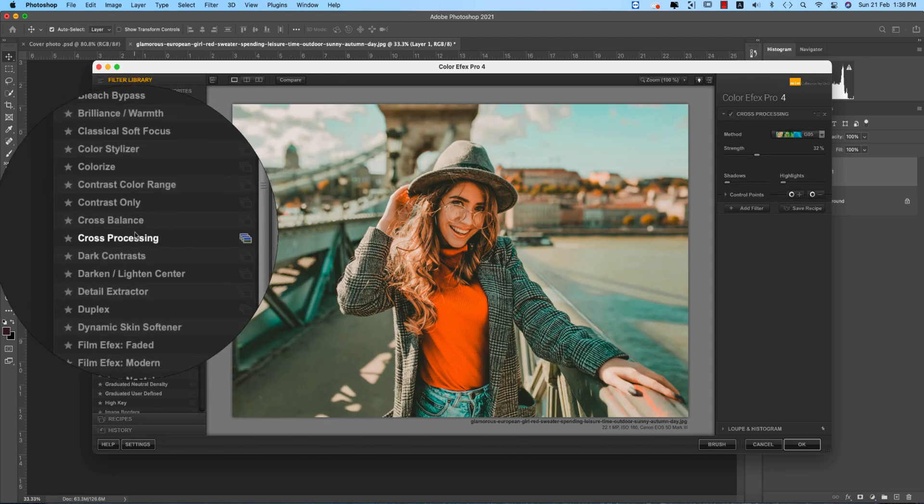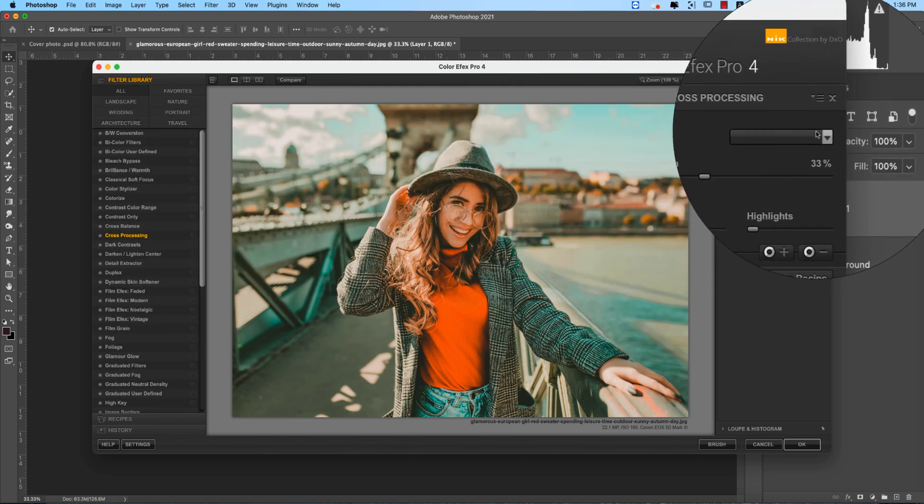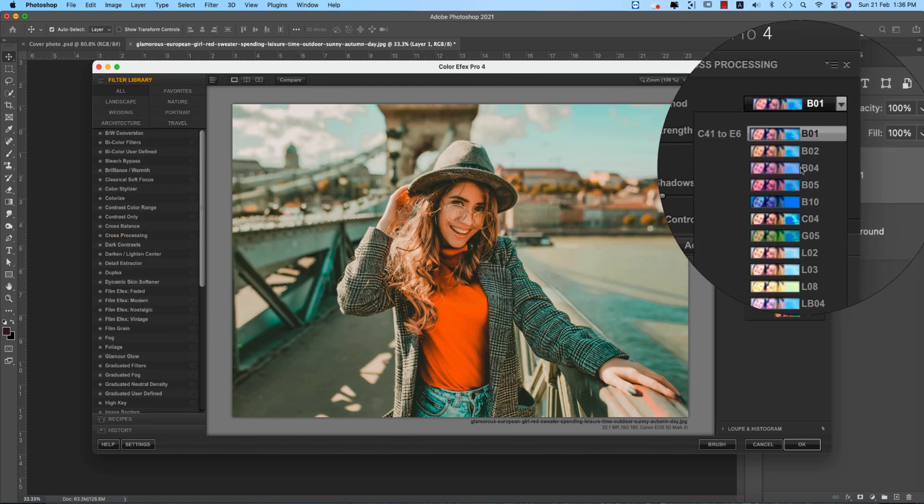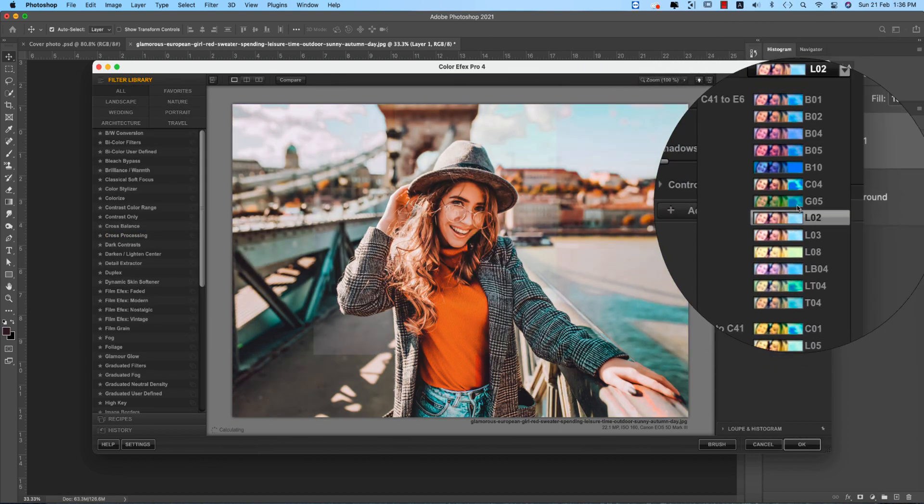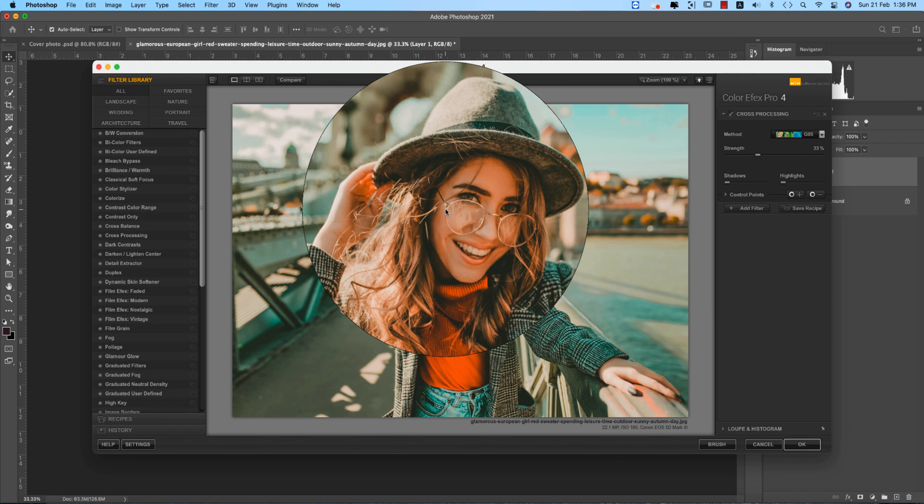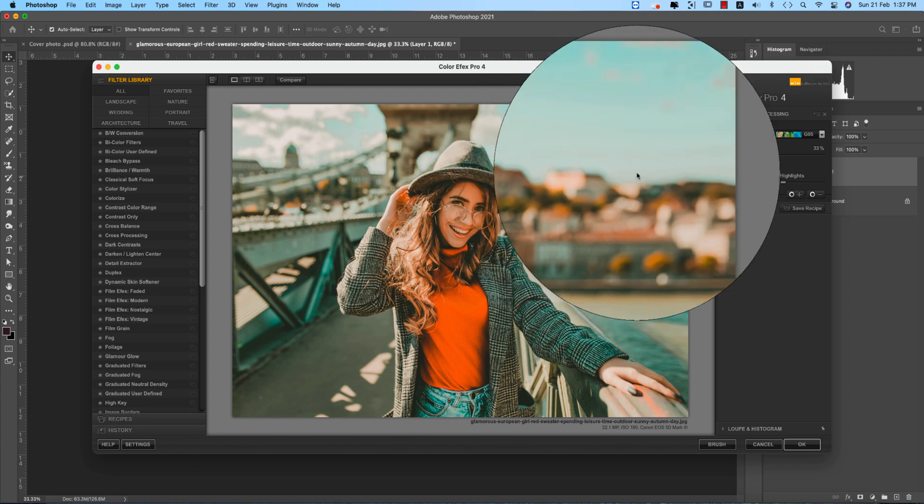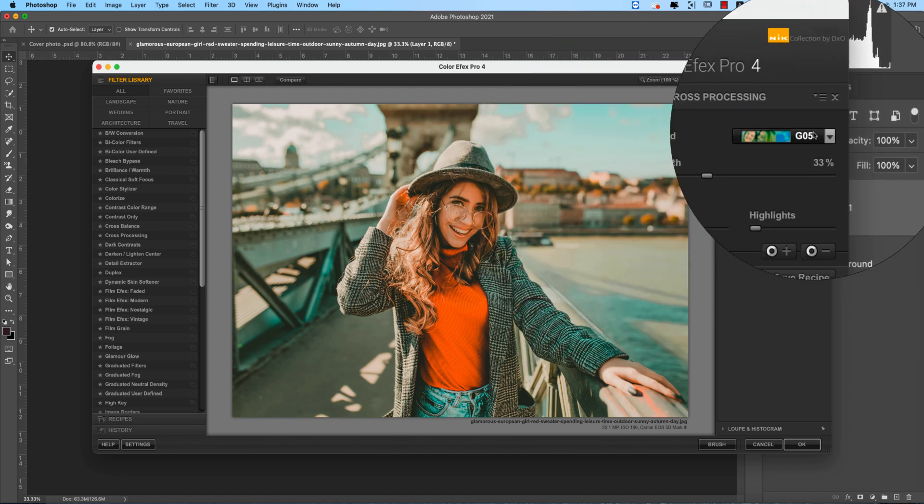From here I'm using the cross processing, and lots of methods over here. And from here, Z05 I'll use. That is like different type, you know, like aqua and orange type fields which is really good.